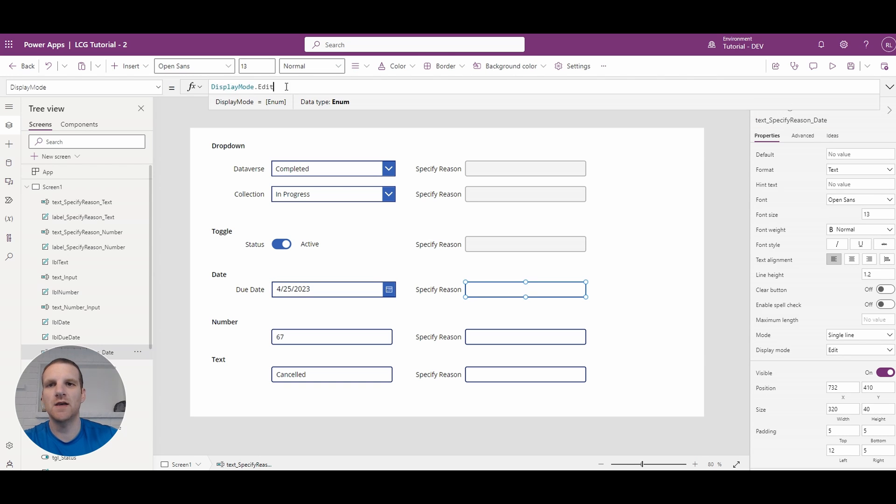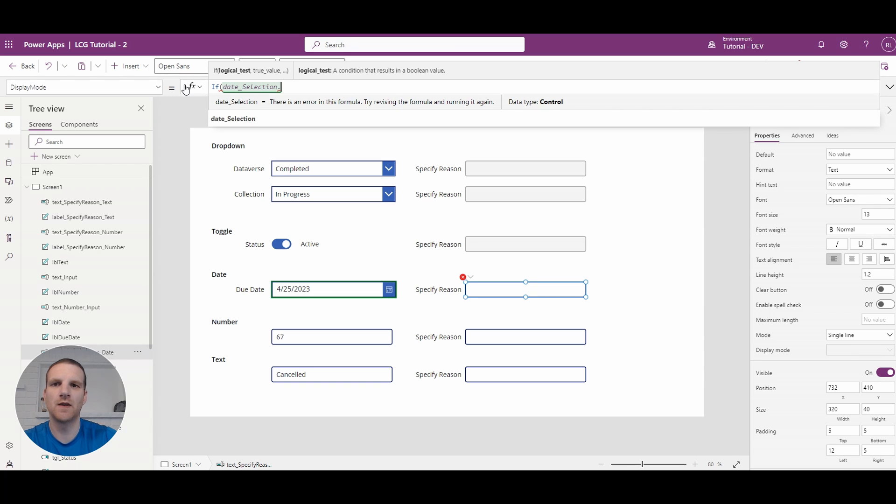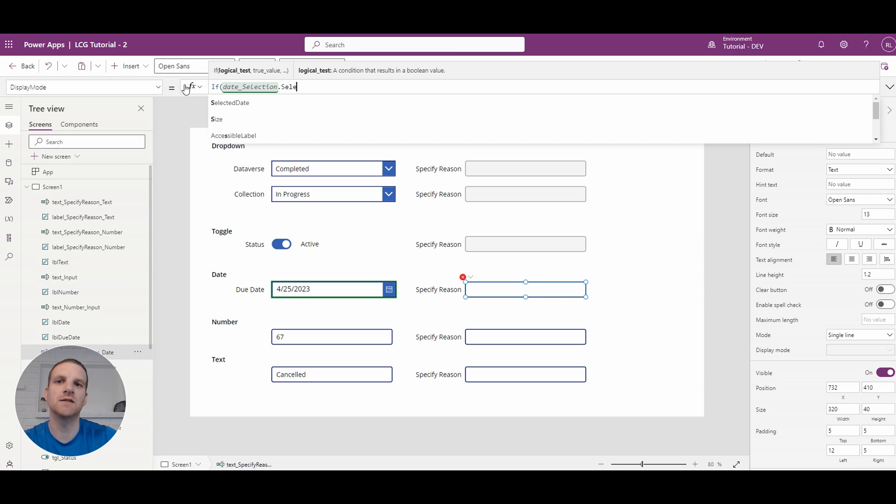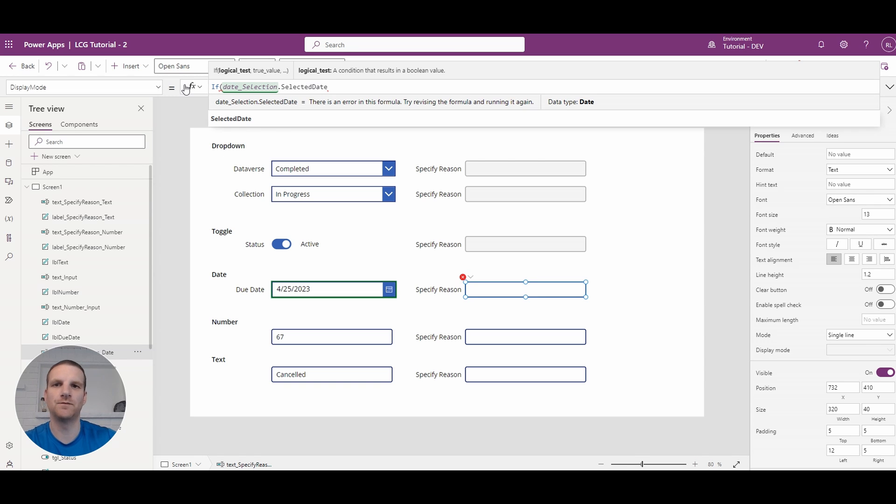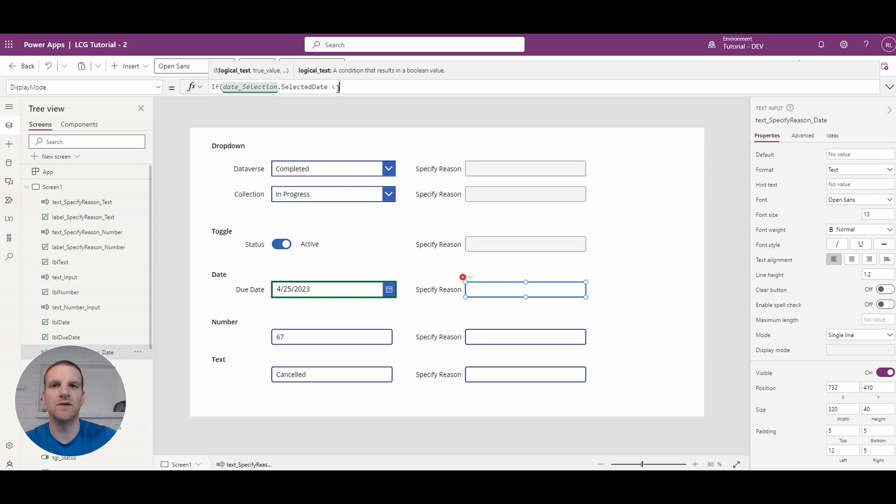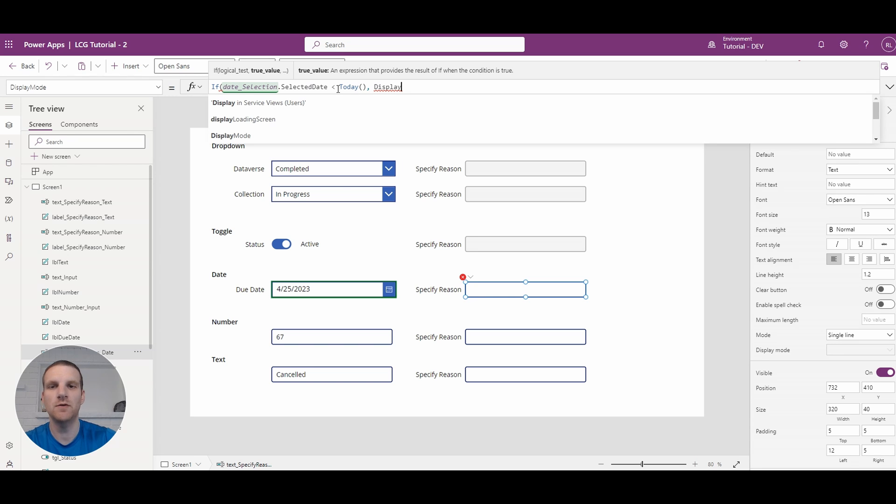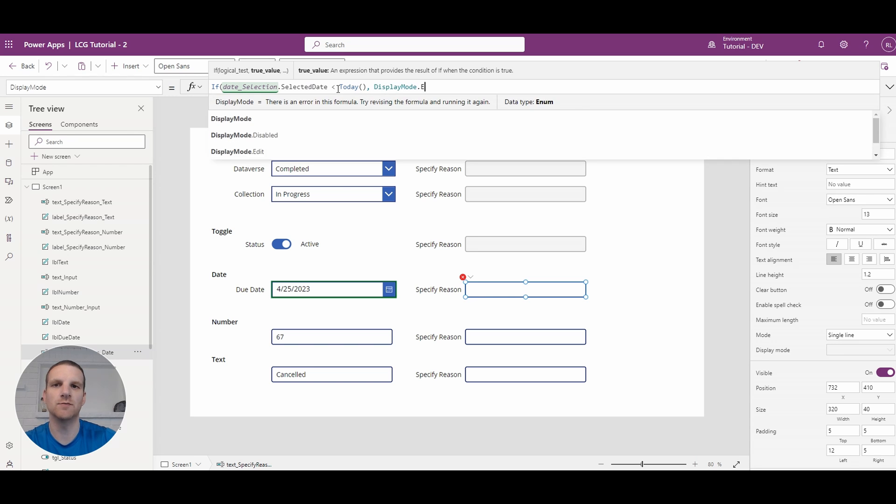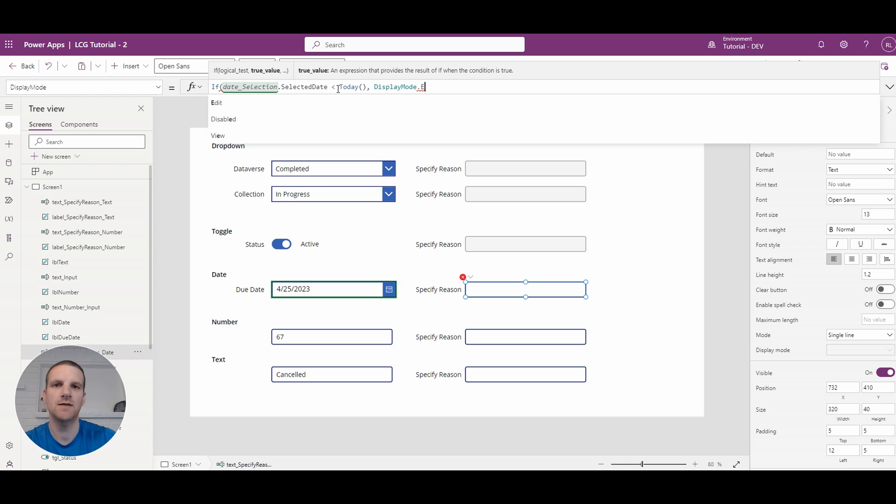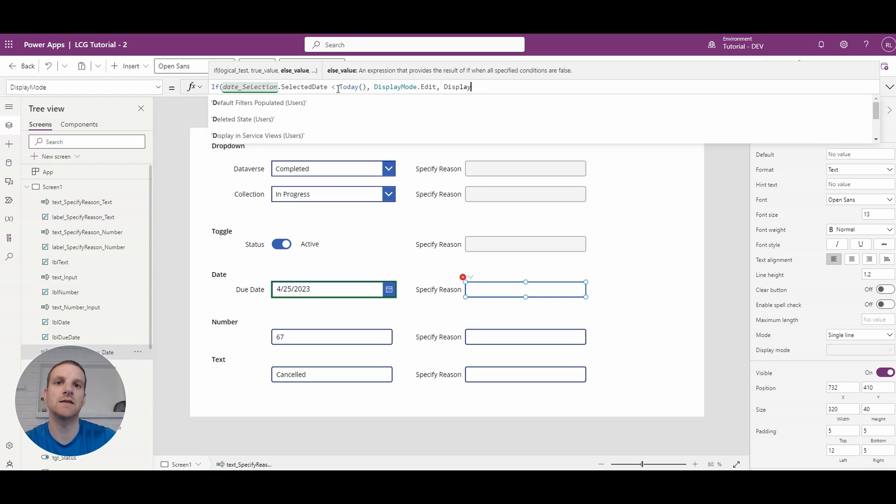So in this case we will use our if condition here and we'll say selected date. Okay so that will always give you the date that's selected in the control and what we'll say if it's before today we're going to have it editable in this case. So display mode edit otherwise disabled.